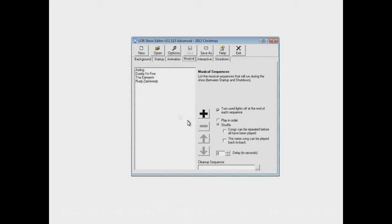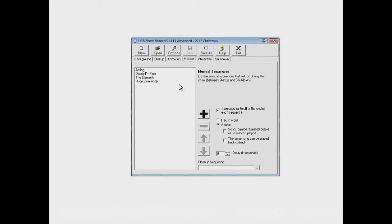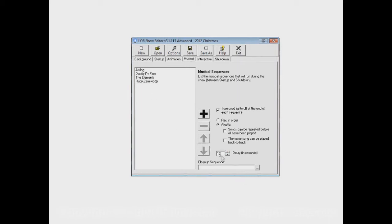There are a couple other options that we haven't dealt with yet on the musical section. The first one is a delay, which is basically after one sequence ends, we can make a delay for, let's say, 10 seconds, and only after that 10 seconds has passed, then another sequence will start up.